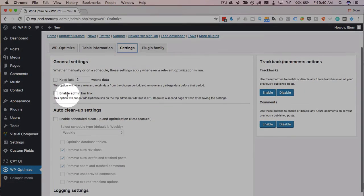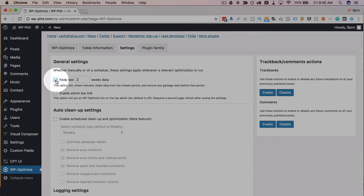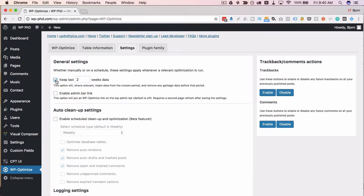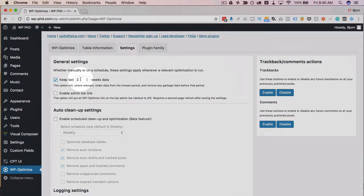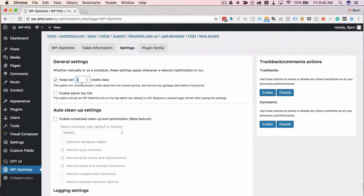This first checkbox allows us to keep a certain amount of data in the database because all the entries in database have a timestamp and with the default setting has two weeks of data here so that means if you delete it today if you optimize today everything from the previous two weeks will not be removed but beyond two weeks it will be removed.